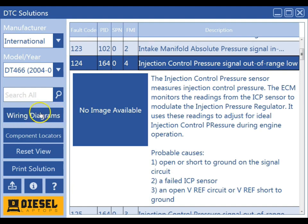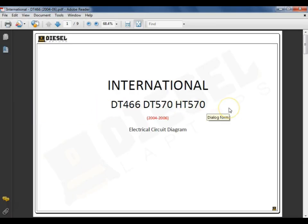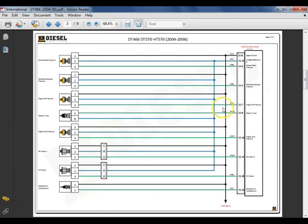Next we have the wiring diagrams icon. When we click on this icon, we're going to get a specific wiring diagram made here in-house at Diesel Laptops. When looking at this schematic, you'll notice that we try to make them very easy to read.